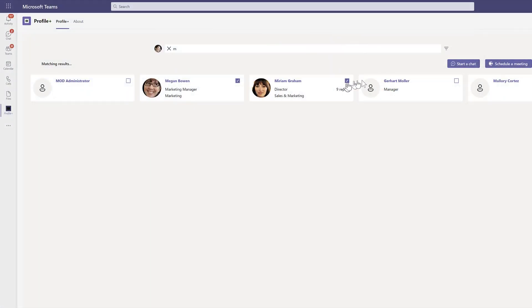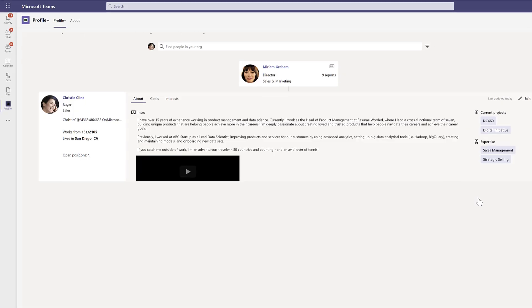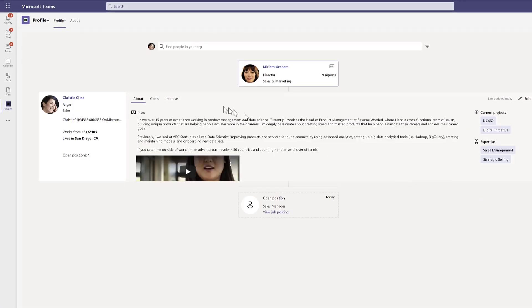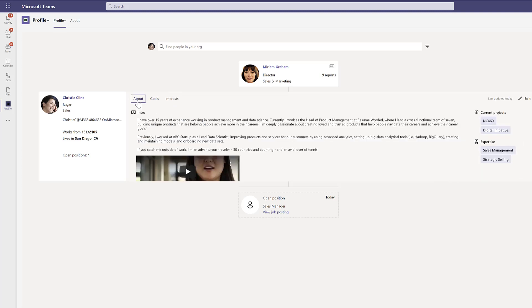Employees can see the other people in the organization and can easily start meetings or chats with them. Users can provide others in the organization with complete information about themselves and their teams, including projects, interests, and social media links.